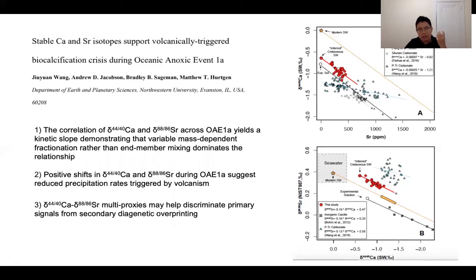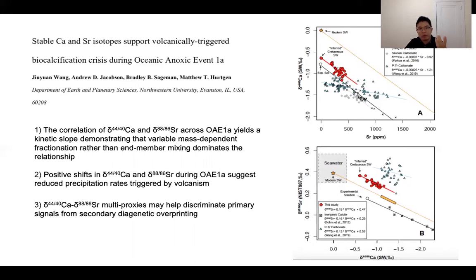We measured stable calcium and strontium isotopes of carbonate sediments from an IODP core drilled in the mid-Pacific Ocean and discovered a very good correlation yielding a kinetic slope. This finding indicated that variable mass-dependent fractionation, or so-called kinetic effect, dominates the calcium and strontium isotope variation. The calcifying organisms likely experienced environmental stresses during that time and reduced their precipitation rate because of the emplacement of the Ontong-Java Plateau.